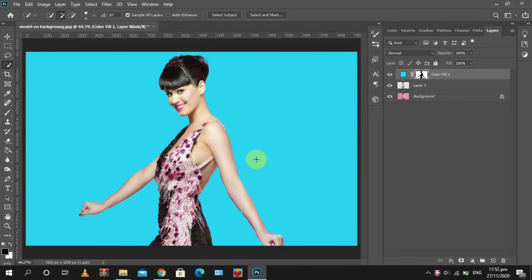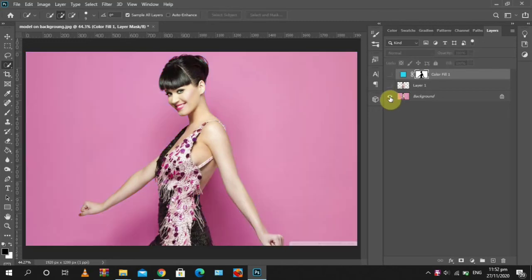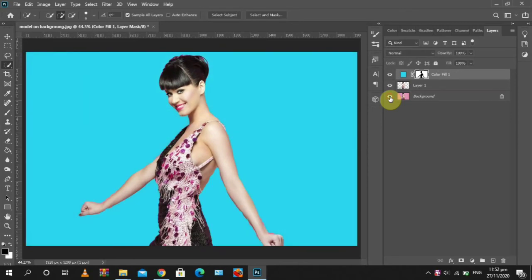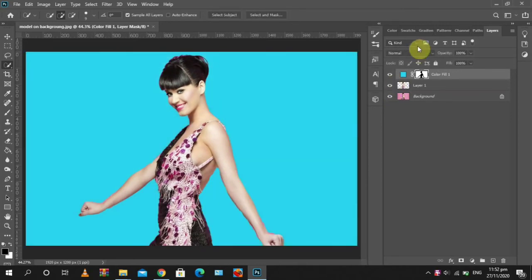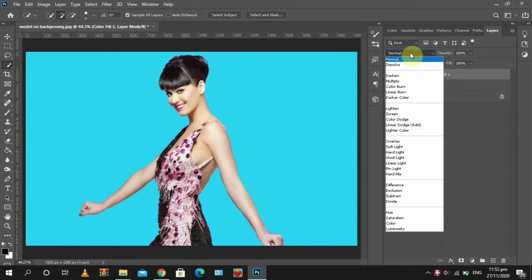But one thing is we've lost the shadows. So we change the blend mode. We change the blend mode of this layer to multiply.